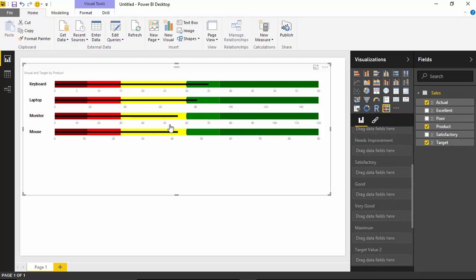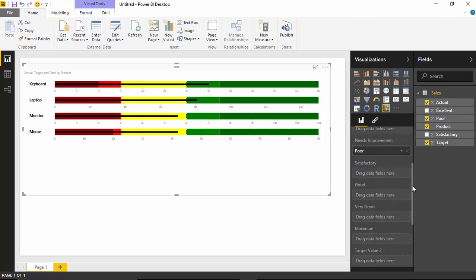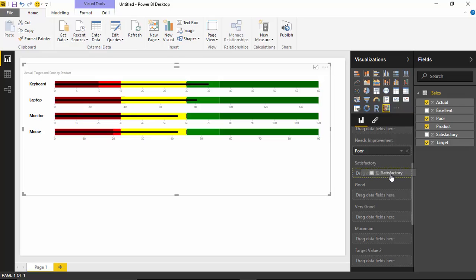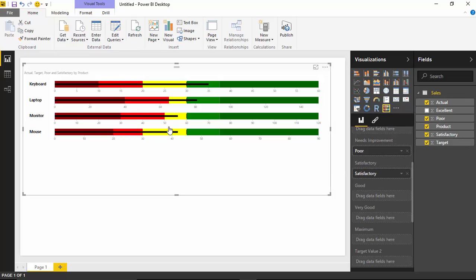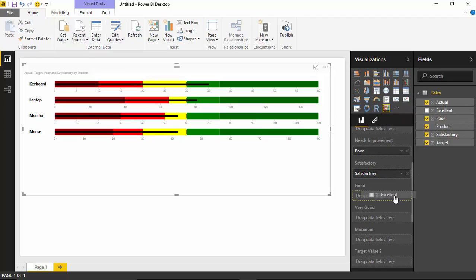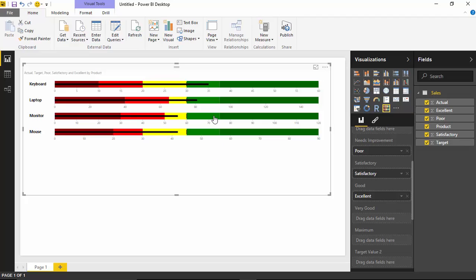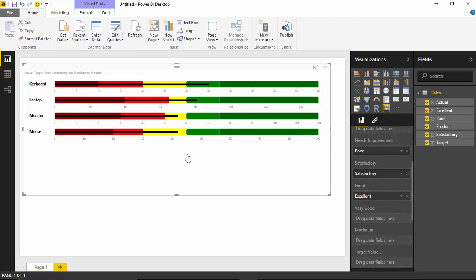I'm going to go ahead and bring in the poor and I'm going to drag that underneath the needs improvement section. And you'll see that actually adjusts the red section that I have here. I'll then bring in satisfactory and I'll drop that into the satisfactory section here. And then I'll finally bring in the excellent and I'm going to drop that underneath the good section here. And when you do that, you'll notice that it does adjust the chart based on the data that we have inside of our custom visual data set that we're using here. The data set here called sales has the ranges of our thresholds. Now you can adjust those thresholds manually as well.